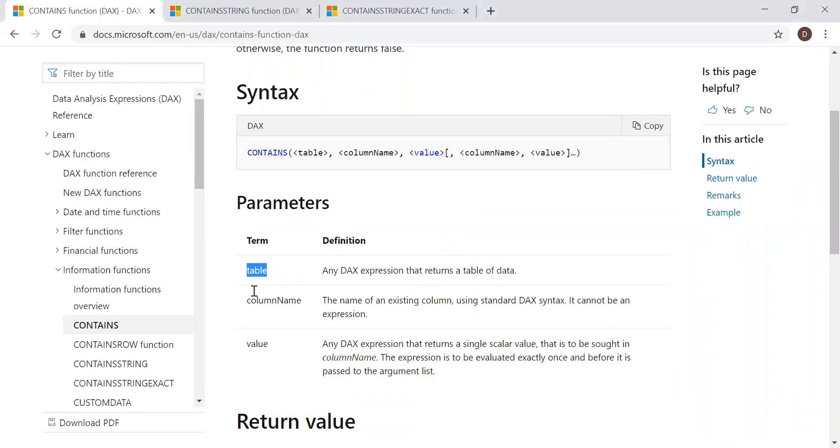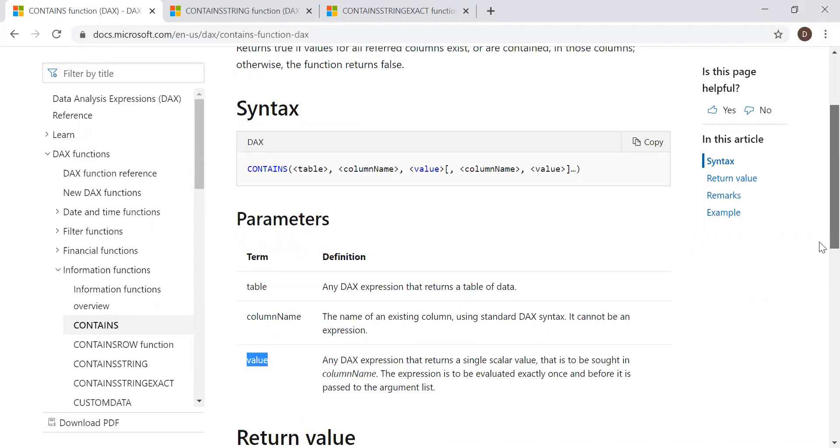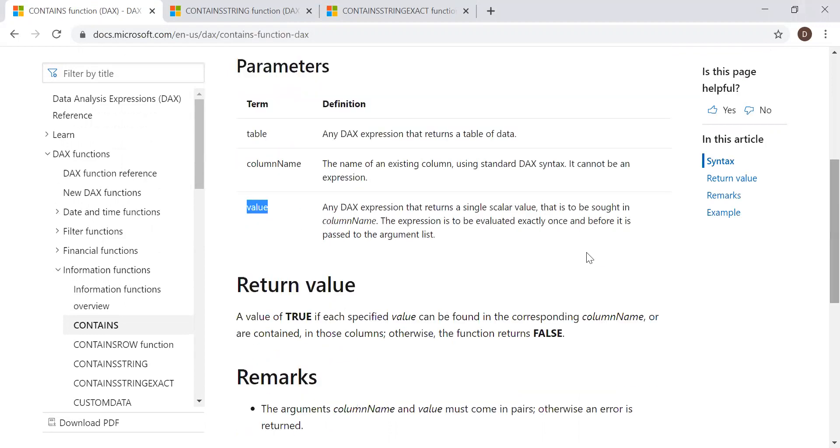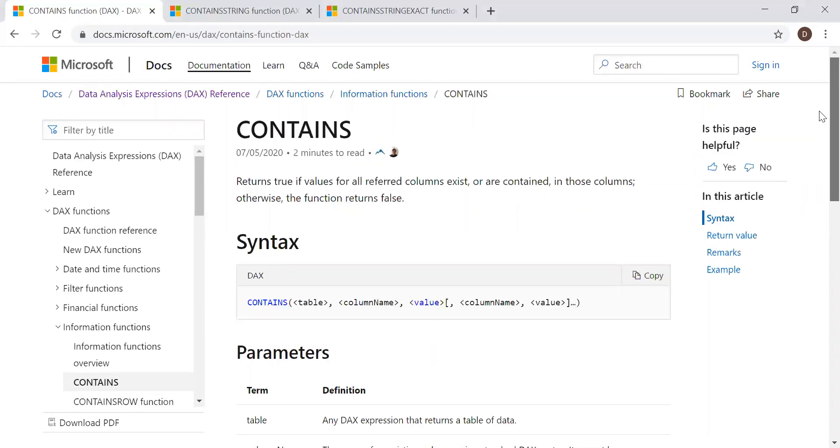It takes three parameters: the table name, the column name, and the values you are looking for. The return values are either true or false.